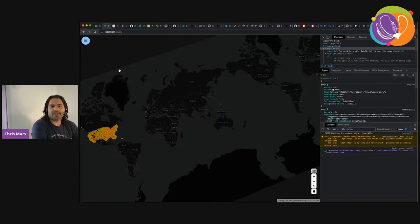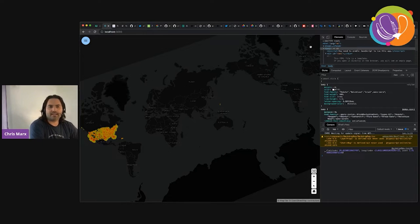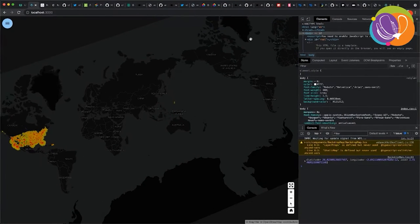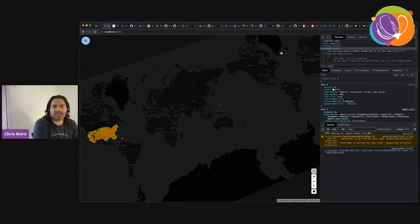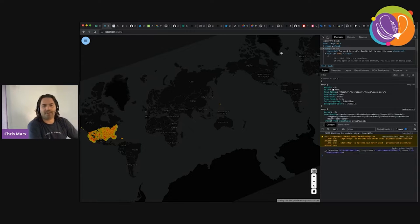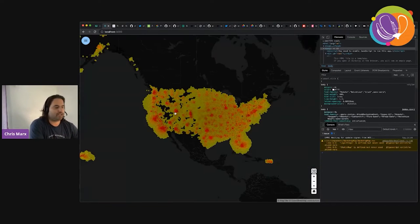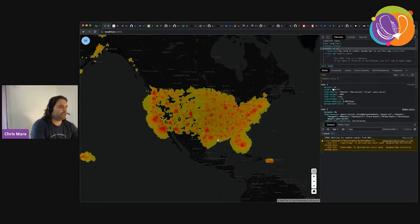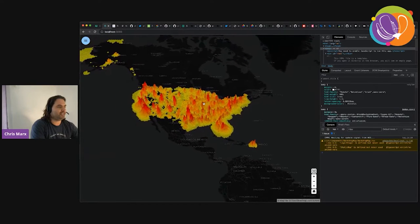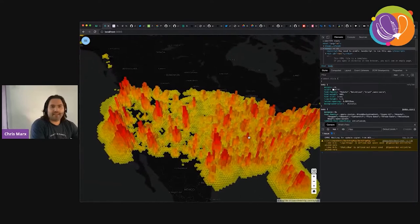We're going to do this all from scratch with React and TypeScript, showing component-driven design as well as how to build libraries of reusable components. We're even going to turn those components into web components that you could use in another application where you're not using React. I'm using deck.gl for these fun visualizations, mainly because React Map GL makes it so easy to add these things in and gives us something to use for our demo.